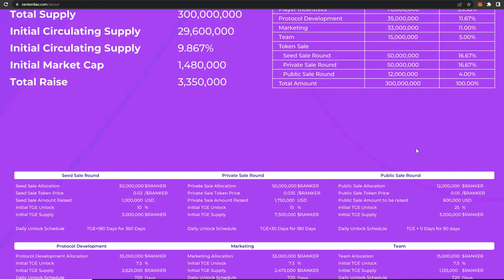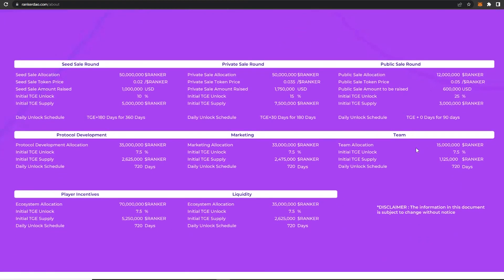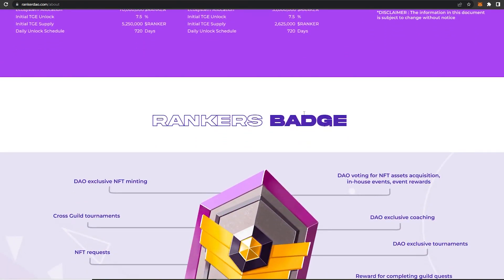And over here vesting and lockups are given. So for private sale round, initial TGE was at 15 percent and the vesting period was TGE plus 30 days for 1 to 80 days. For the public sale round, initial TGE is 25 percent, vesting was TGE plus 0 days for 90 days. For protocol development, initial TGE was at 7.5 percent with vesting 720 days or about two years. For marketing, initial TGE 7.5 percent and the vesting 720 days. For the team, initial TGE 7.5 percent and the vesting 720 days. Player incentive, initial TGE 7.5 percent again, vesting 720 days. Liquidity, initial TGE 7.5 percent and the vesting 720 days.